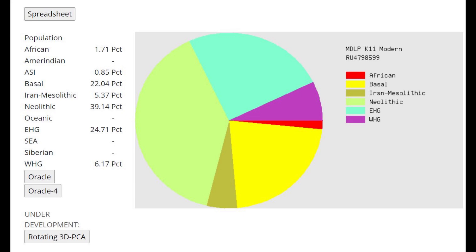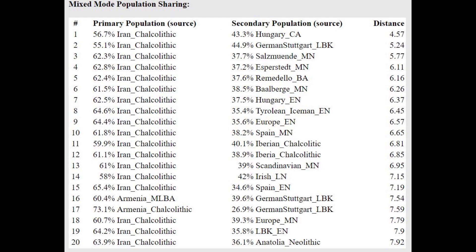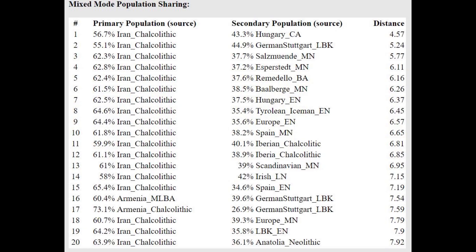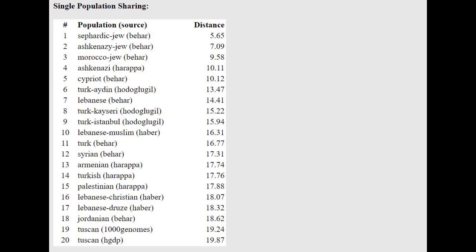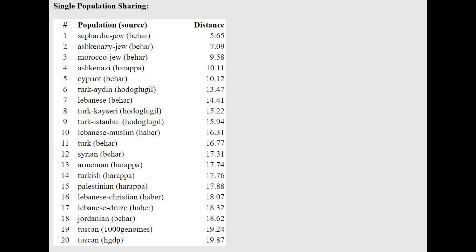With MZOPK-11, once again there's too much Eastern Mediterranean related stuff such as Basal and Neolithic — I don't even think that Iranian Neolithic is a component you would see in modern Italians at all. With the Oracle he's modelled as a mixture of Iran Chalcolithic plus Central European farmer. With Harappa World, once again a very exotic result, not typical for modern Italians. This is very Mediterranean but certainly not a Northern Italian result.